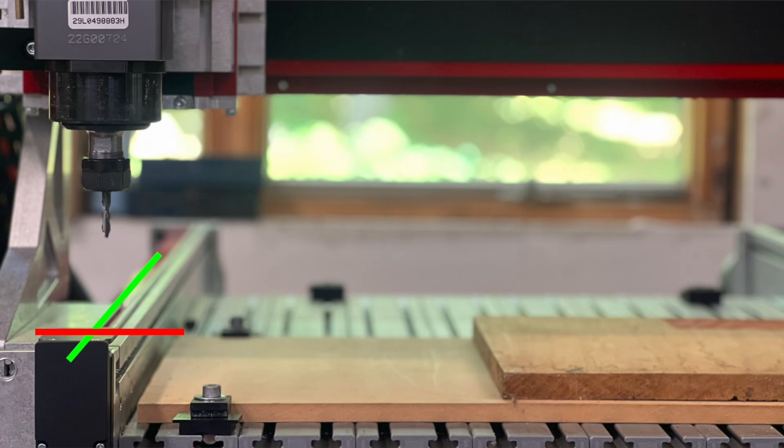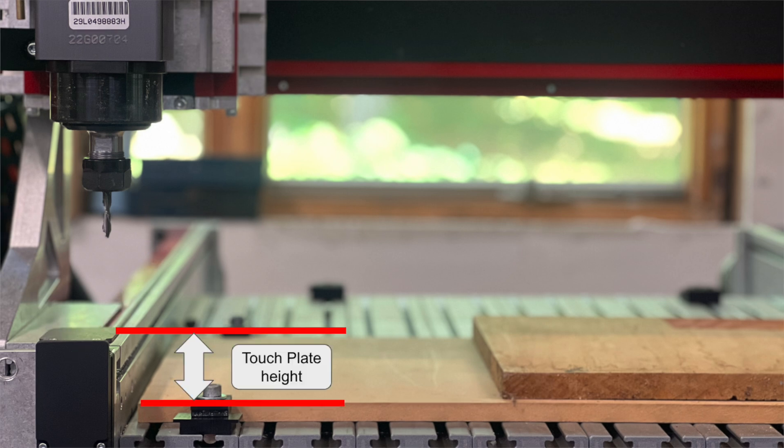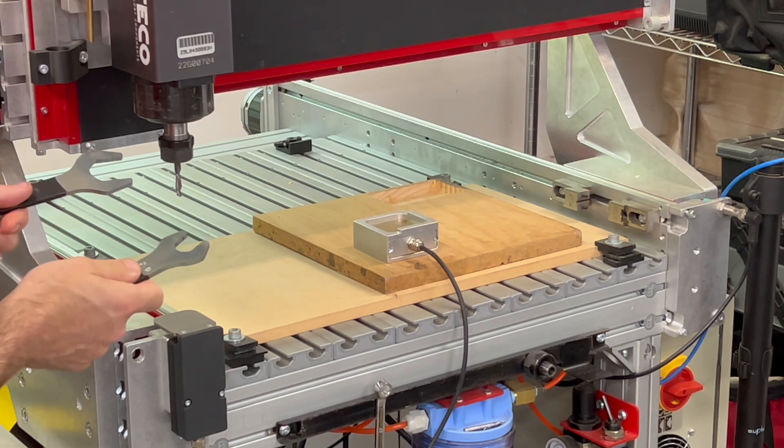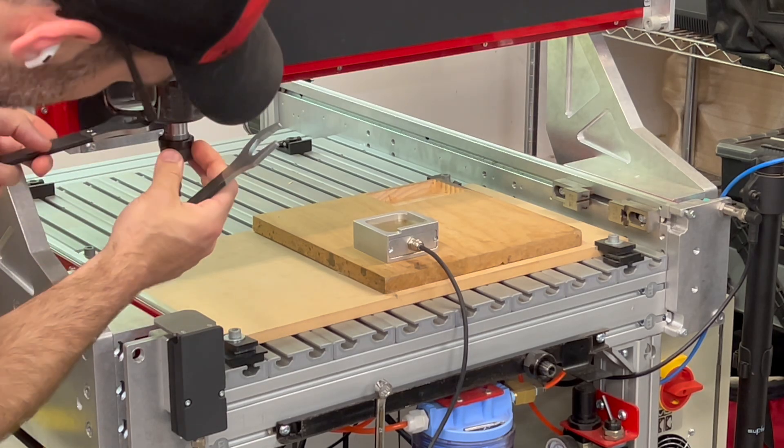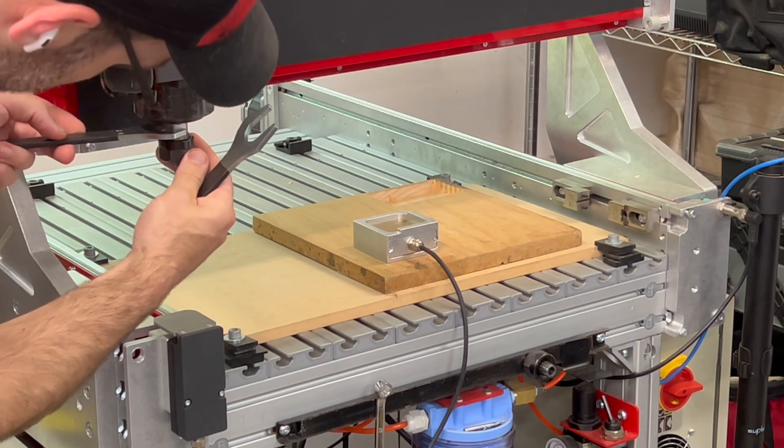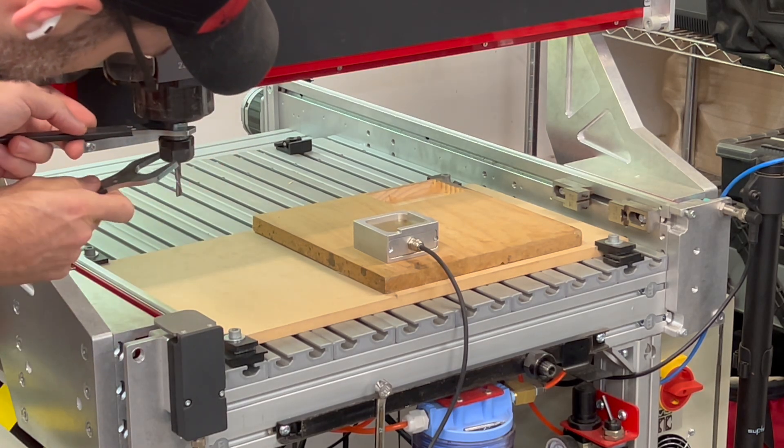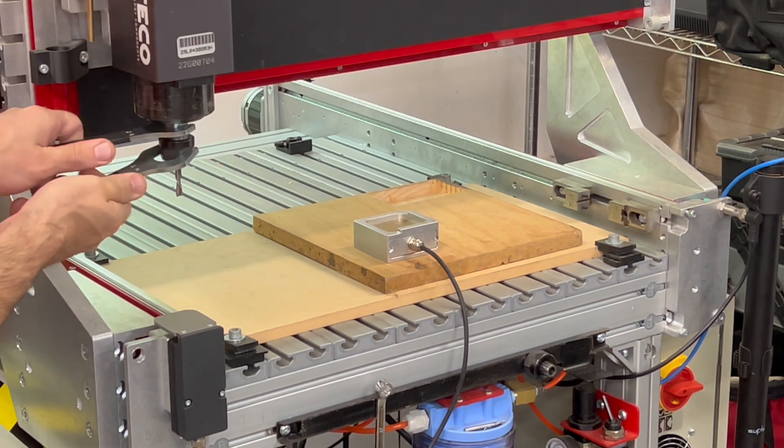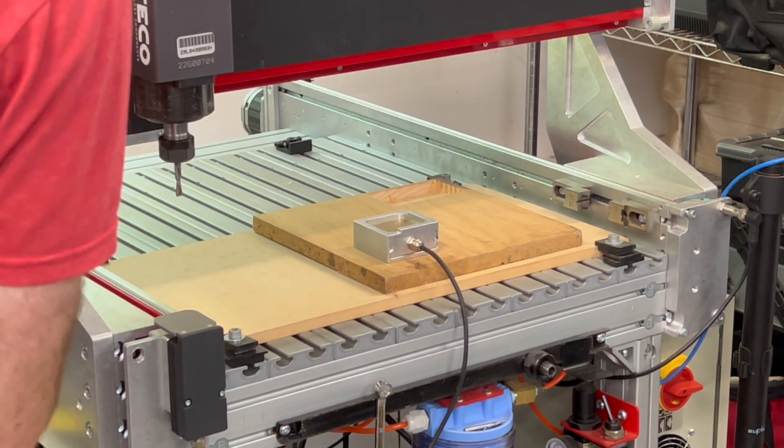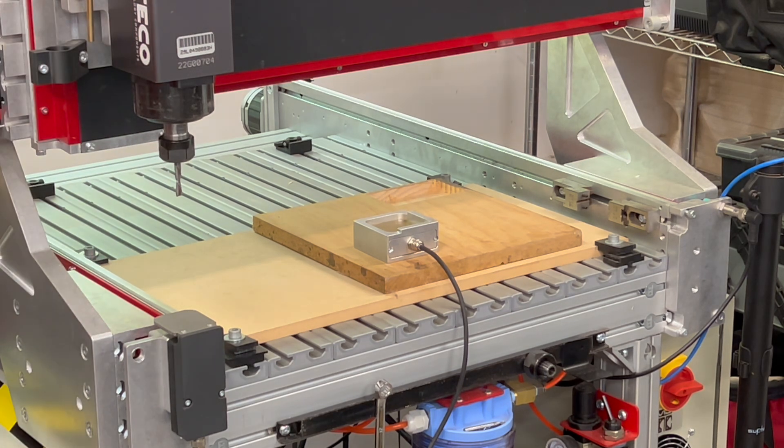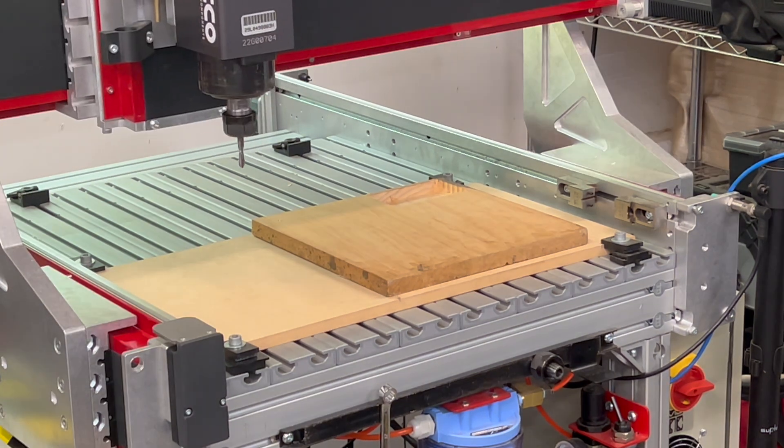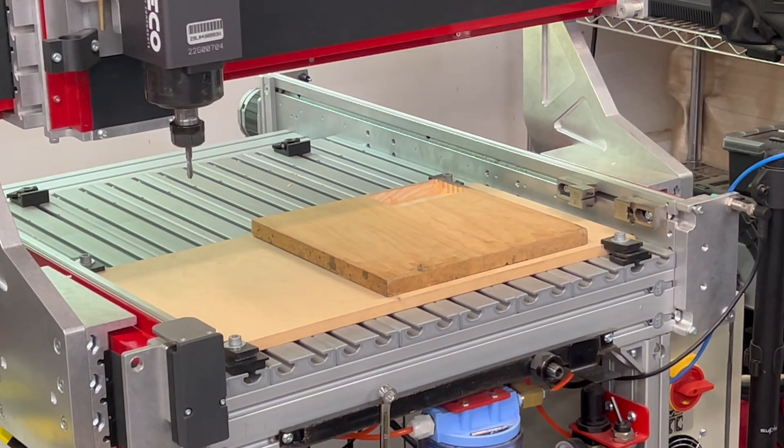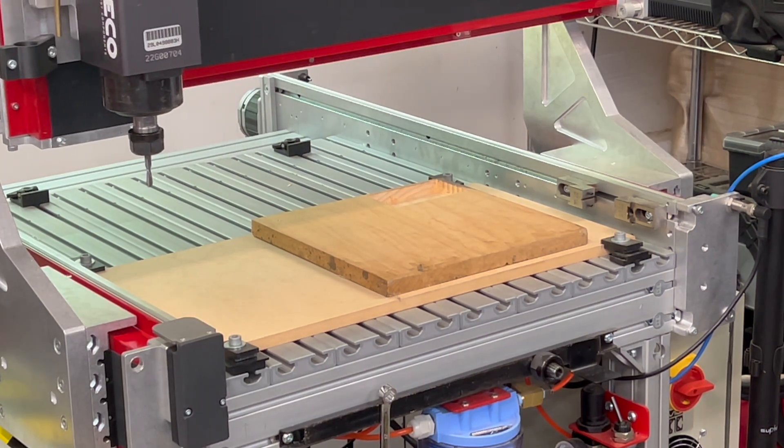For this system to work properly, we need to calibrate the XY location of your tool height setter and its position relative to the work surface above or below it. To do this, we have a built-in utility that will walk you through the steps of doing all these calibrations. To start out, you're going to want to put a bit in the spindle and manually jog that bit over your tool height setter.